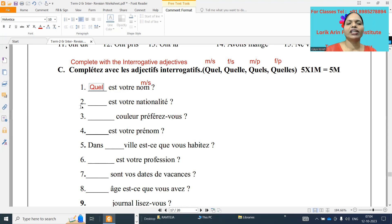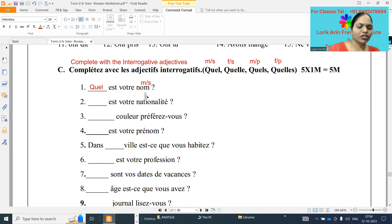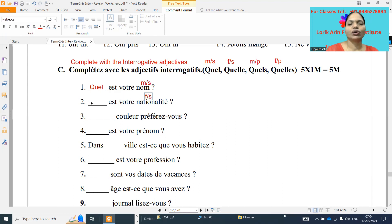And the second one: dash est votre nationalité. Nationalité is feminine singular, so Quelle Q-U-E-L-L-E.